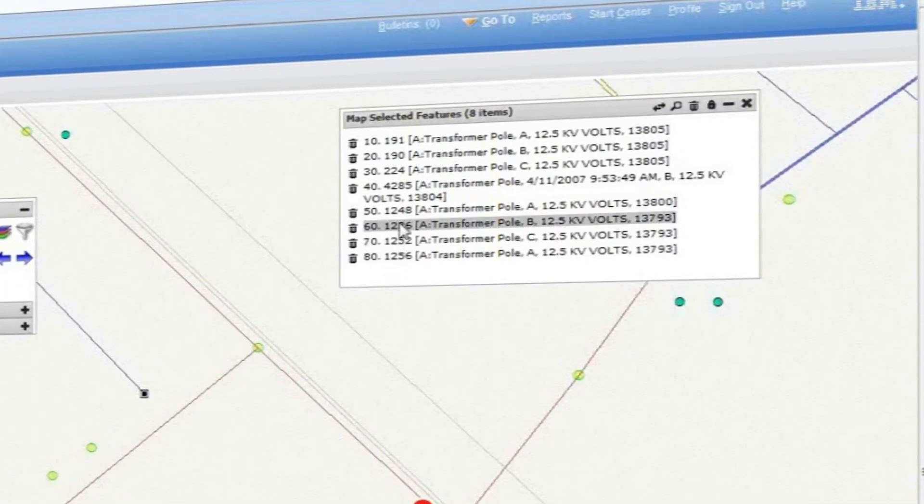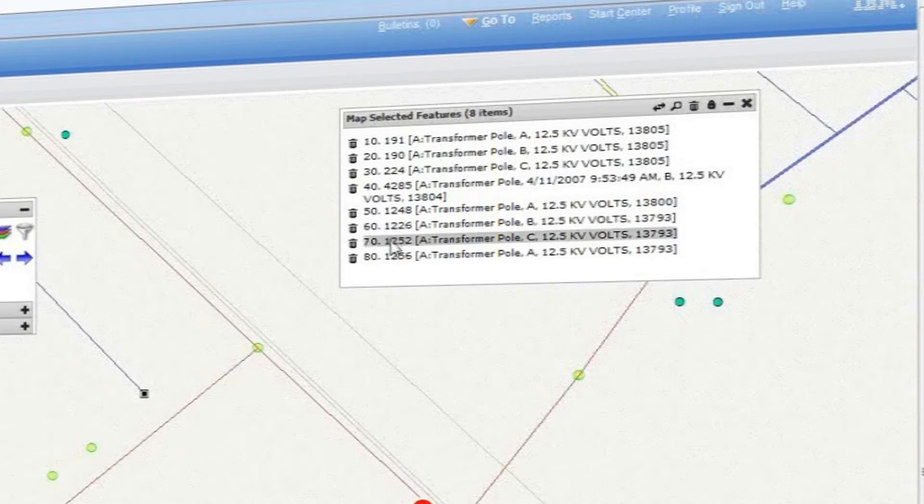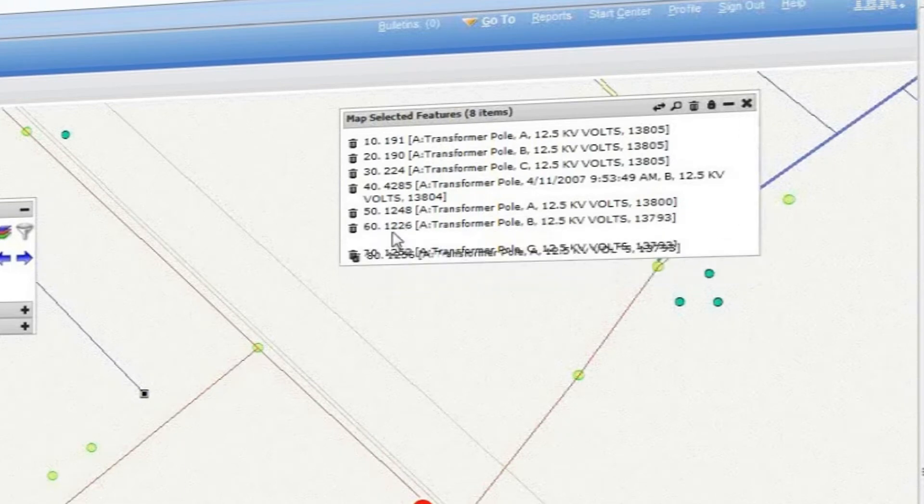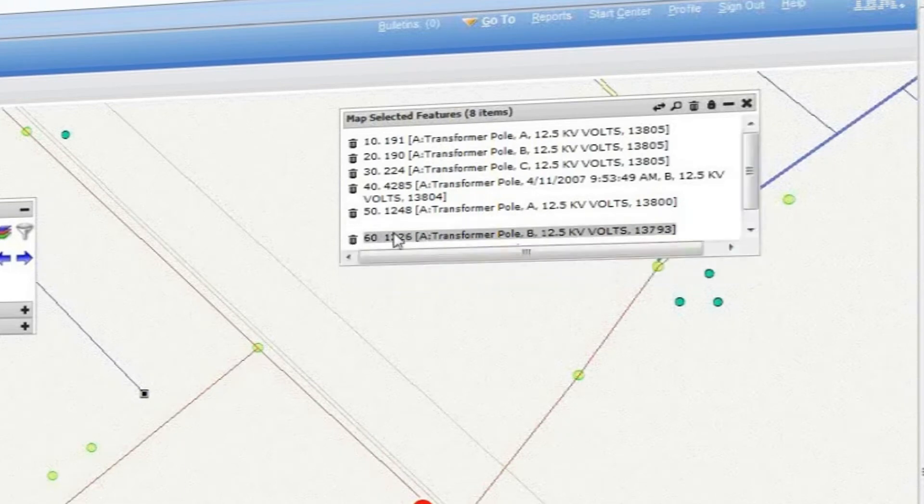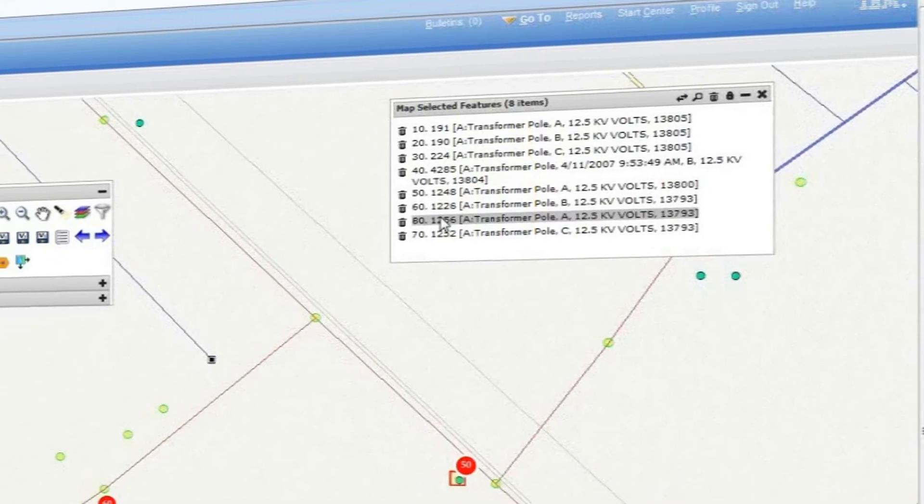If I need to reorder the route, no problem there. I just drag and drop the route stops in the order I need them, and they get updated in Maximo.